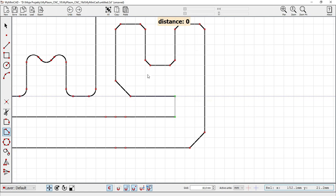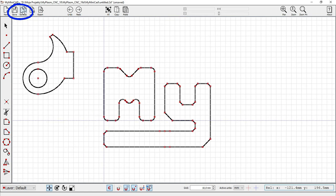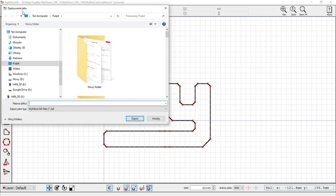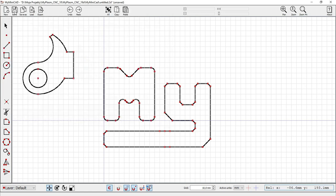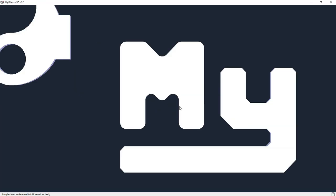If you wish to use the file in the future, you can save it with Ctrl+S. The Export button, Ctrl+E, takes the project directly to the control program.